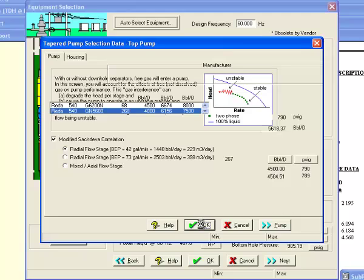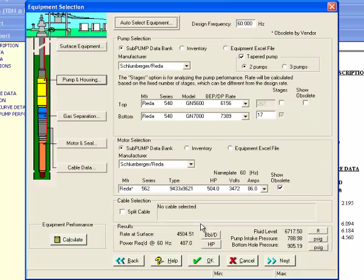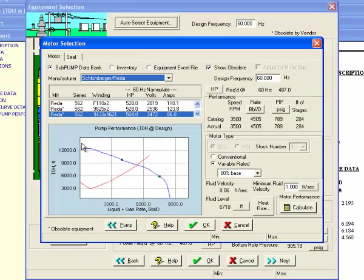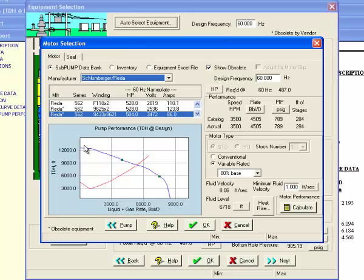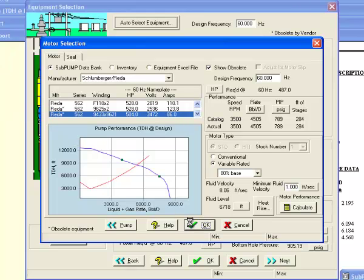Next, hit the motor button. Notice that our well system curve lies nearly in the middle of our minimum and maximum pumping rates, suggesting we did a pretty good job picking out our pumps. Select a motor, then click OK.